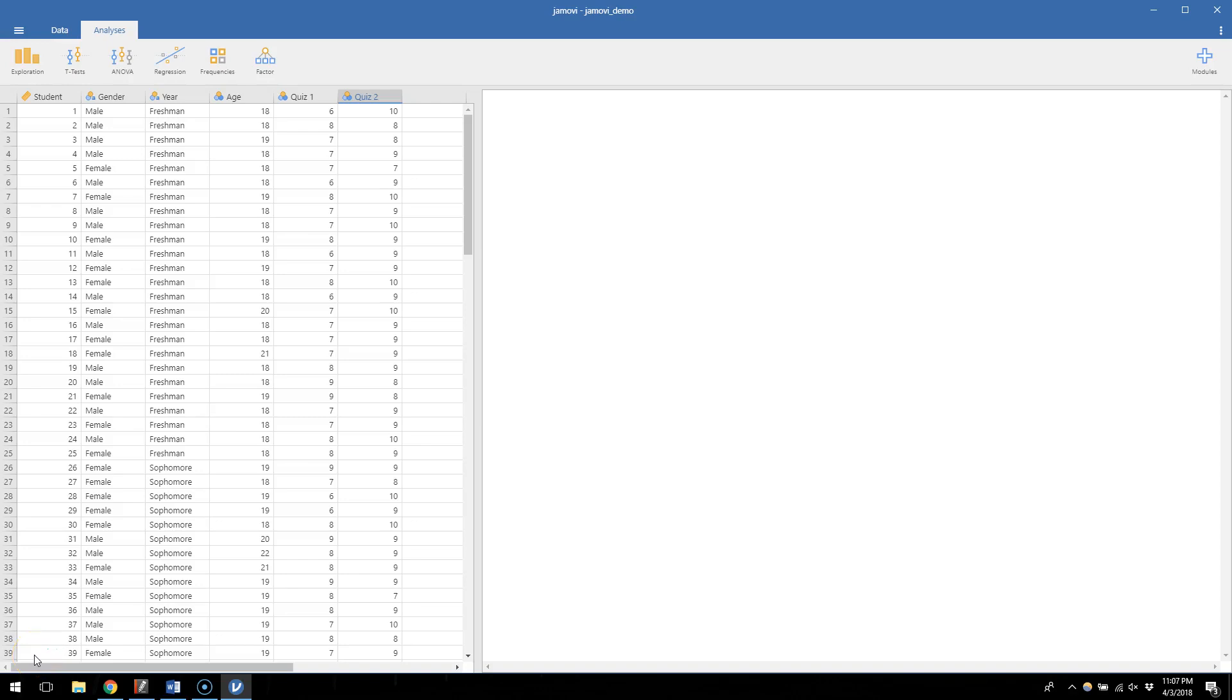For our first foray into doing statistical tests with Jamovi, let's try a one sample t-test to keep things simple.